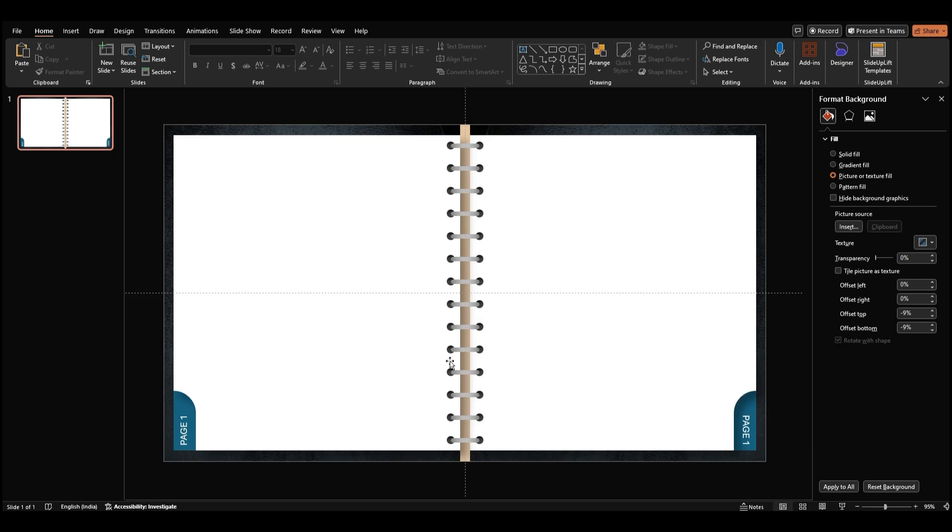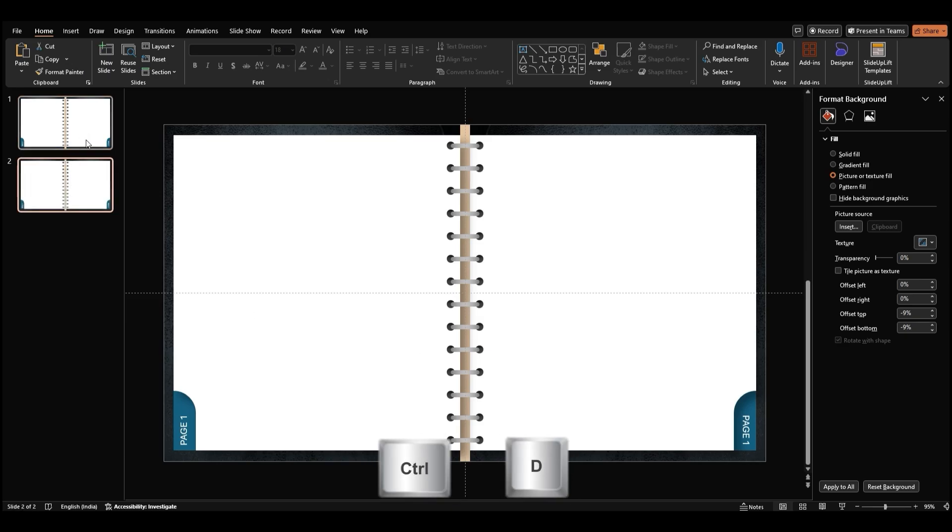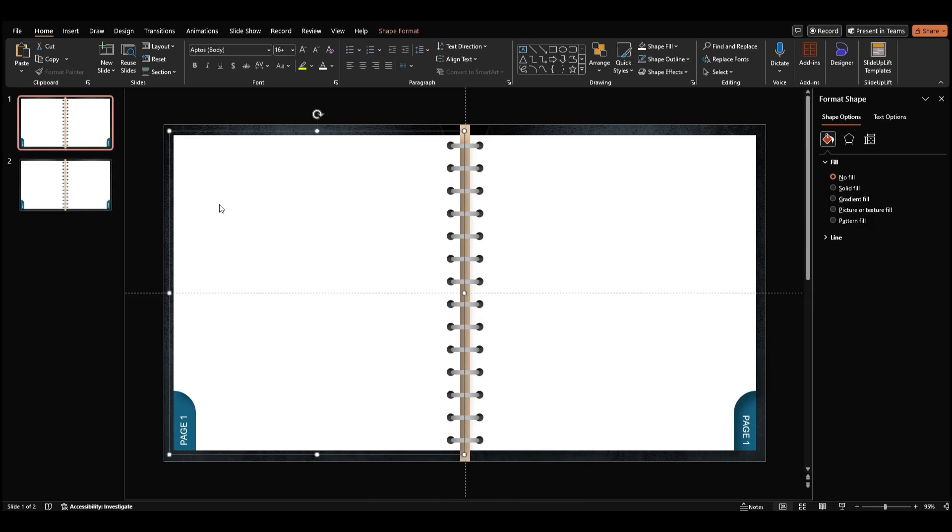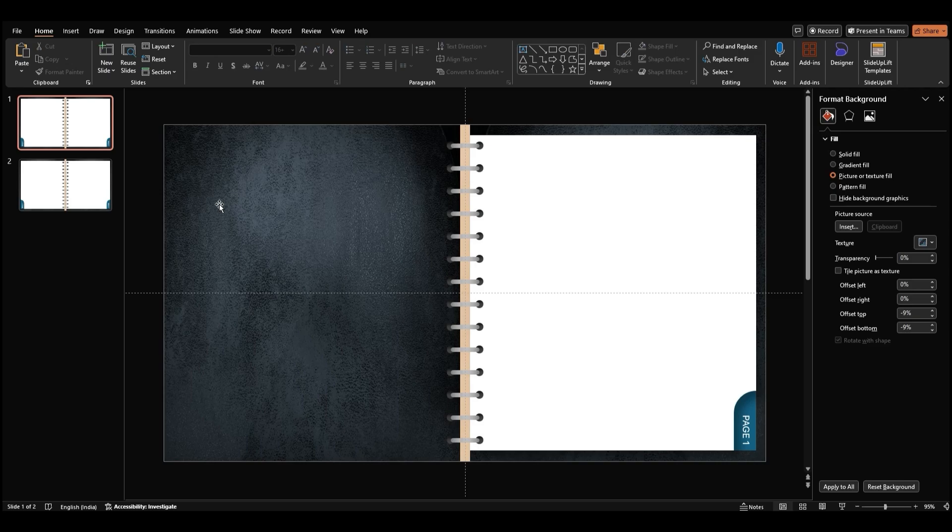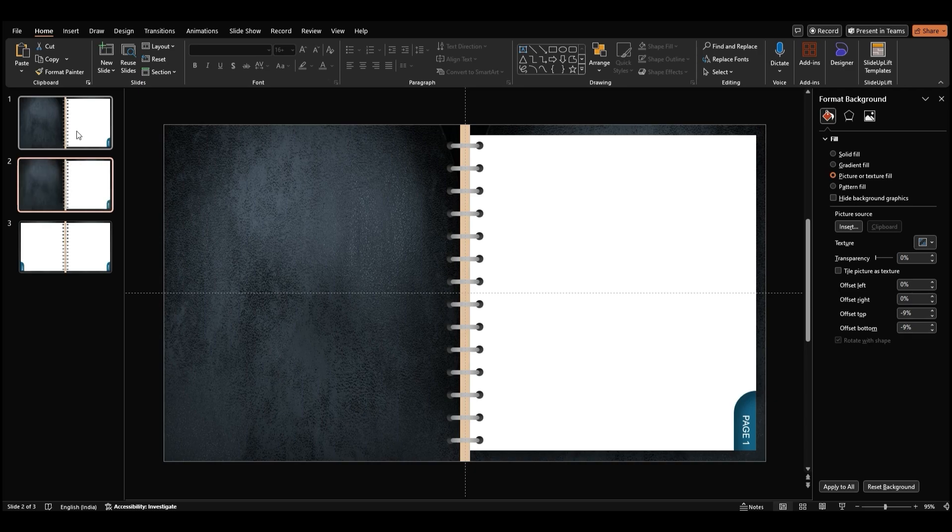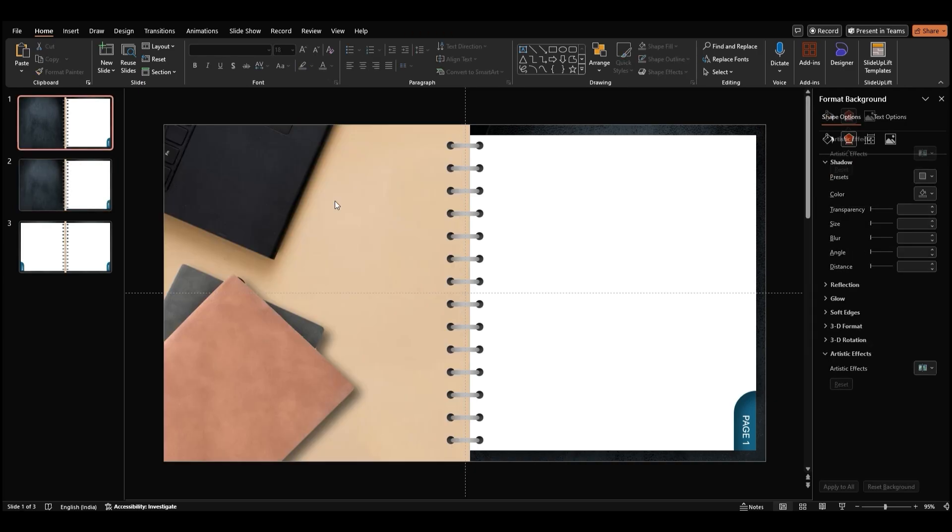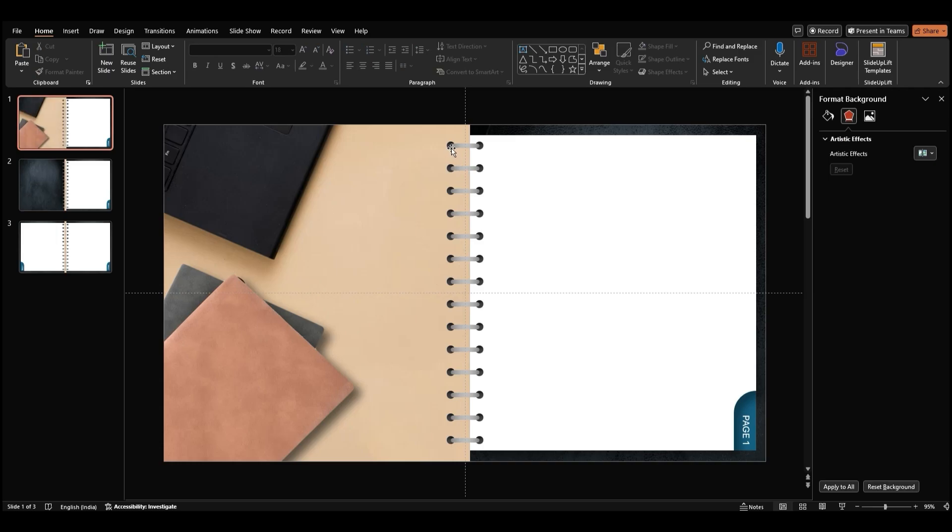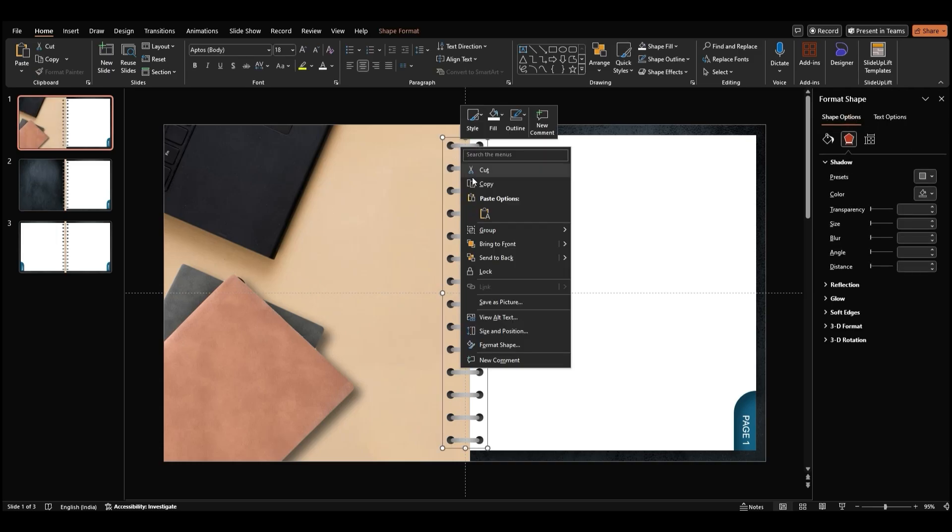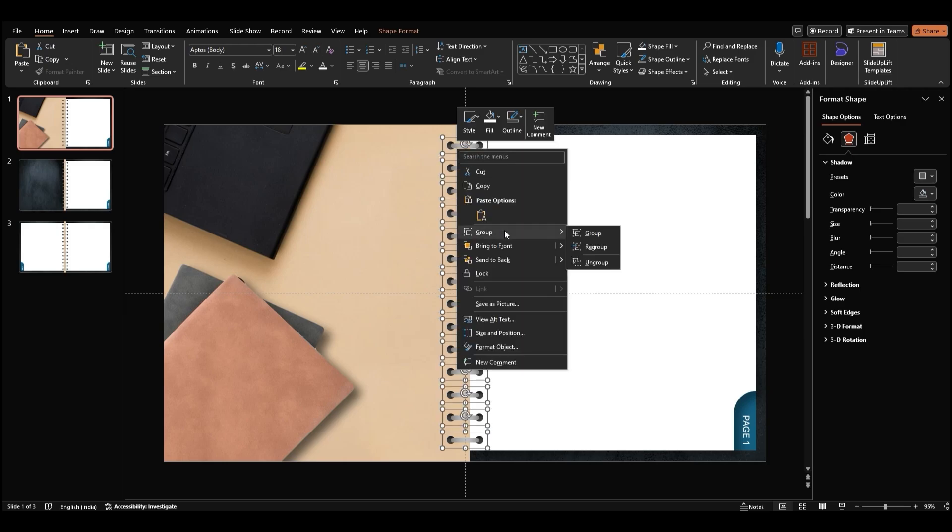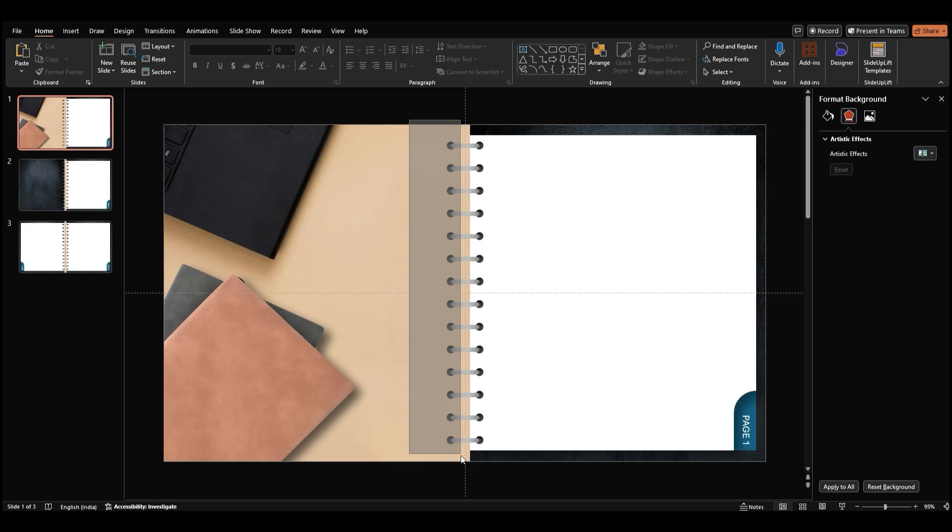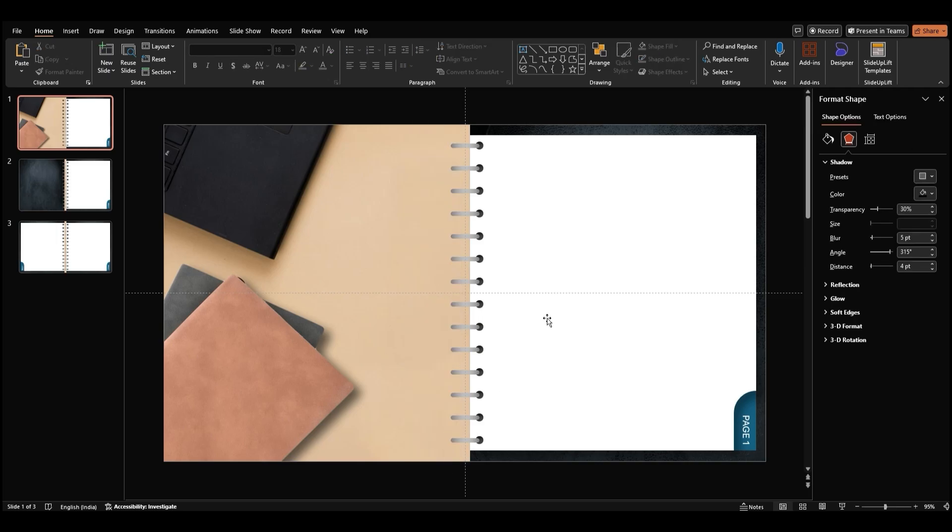Now, make a copy of this slide using Ctrl-D. Remove the left page from the first slide. Duplicate this slide as well. This time, remove the cover on the left side to reveal the desk background. Select the binding and ungroup all shapes twice so you're left with individual elements only.